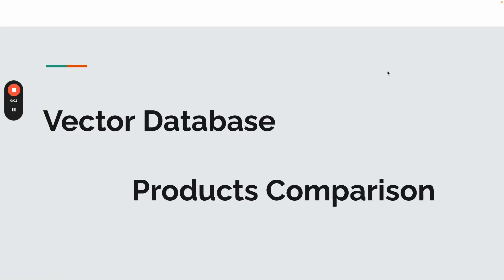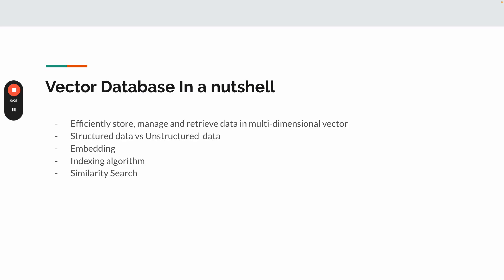Hi everyone. Today I'm going to talk about vector database and products comparison of it. So in my last video, I have talked about retrieval augmented generation technique, which highly depends on vector database. So today I will do a deep dive into the topic.